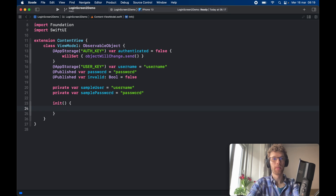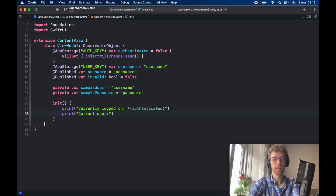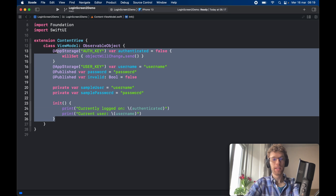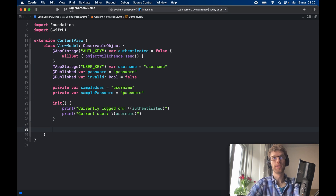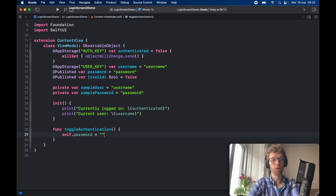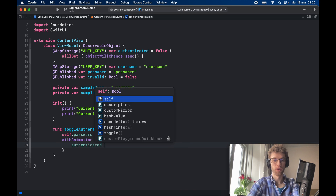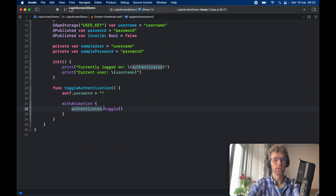We can go ahead and create an initializer that adds some debug data, such as `print("Currently logged on:")` and `print("Current user is: \(username)")`. Now we create the first function, `toggleAuthentication`. Inside, first we reset the password to nothing because we don't want to store it longer than necessary. Then with an animation we call `authenticated.toggle()`, so authenticated can turn true on login and false on logout.